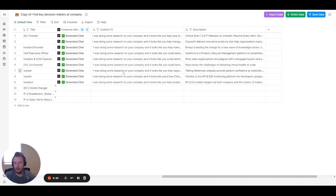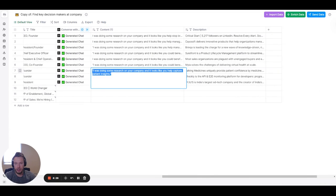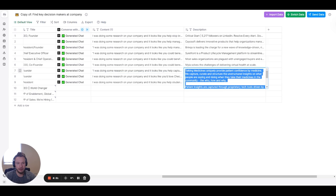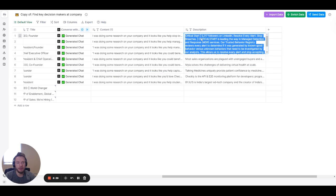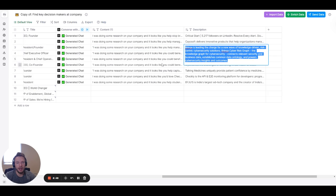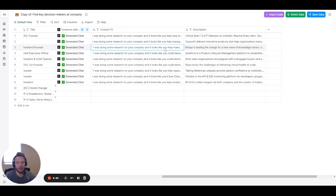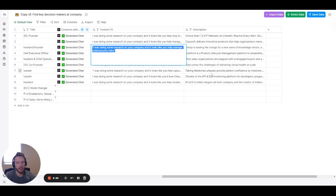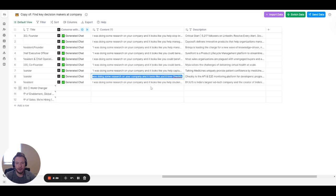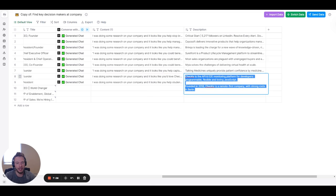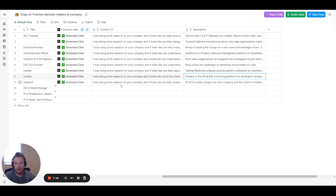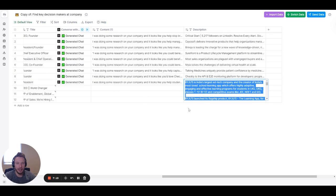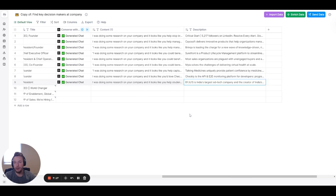We can read a couple of these. They're always excellent. I was doing some research on your company. It looks like you help capture patient insights. Unique patient confidence by medicine. We capture, curate, and structure the unstructured insights. Excellent. It looks like you help stop breaches. Reviews every alert is generated by known good behavior. Oh, wait. We stop breaches. Resolve every alert, stop breaches. Awesome. What did they do? It's leading a charge for a new wave of knowledge-driven, risk-centric cybersecurity solutions. It looks like you help manage cybersecurity risks. Awesome. I did notice that this one was a little off. I was doing some research on your company. It looks like you'd love Checkly. So we just need to turn our prompt to stop it from doing anything like this. This is probably just because the input is so short for Checkly. That's why we got that. And let's see, it looks like you help students, and they do help students. So anyway, this is functionally how you use ChatGPT within Clay.